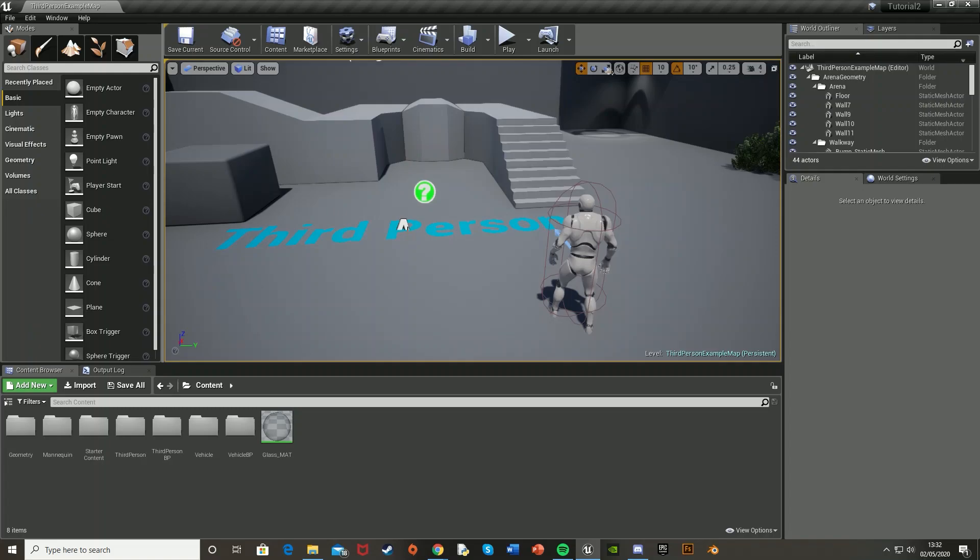Hey guys and welcome back to another Unreal Engine 4 tutorial. Today I'm going to be showing you how to create automatic sliding doors or any kind of door, just an automatic door.